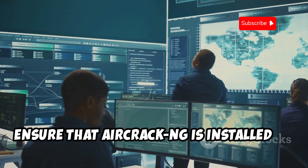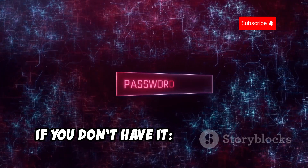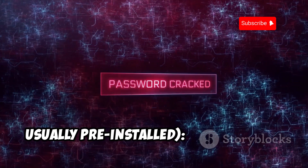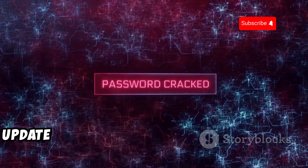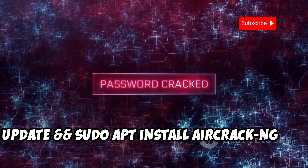Ensure that aircrack-ng is installed on your system. If you don't have it, for Kali Linux it is usually pre-installed. Otherwise run: sudo apt update, and then sudo apt install aircrack-ng.